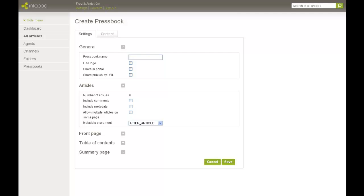I begin by giving the Pressbook a name. The name will only be used in the portal to help me administrate my saved Pressbooks.